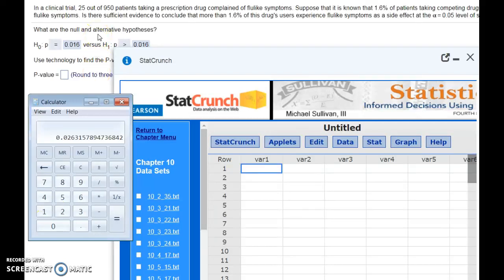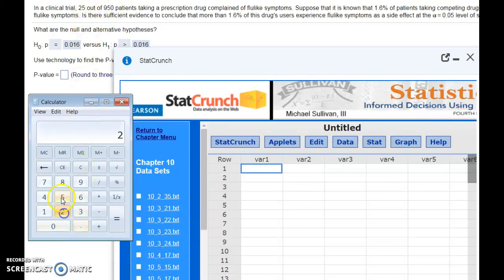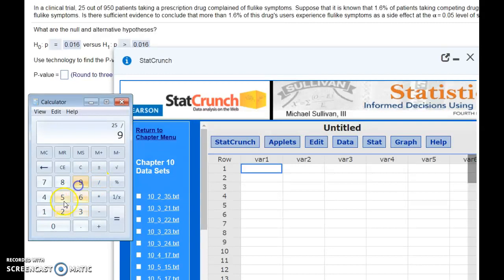For this problem, we have a sample of 950 people, and we gave them a drug. 25 of them reported flu-like symptoms, which is about 2.6%.